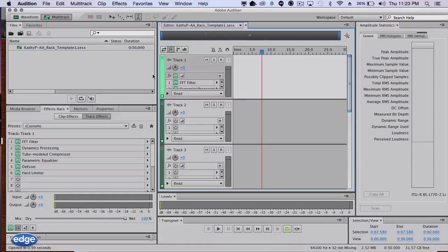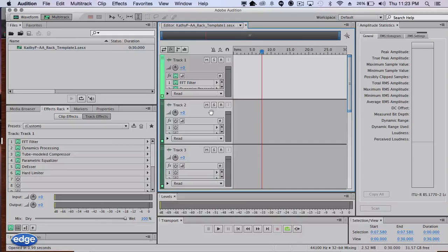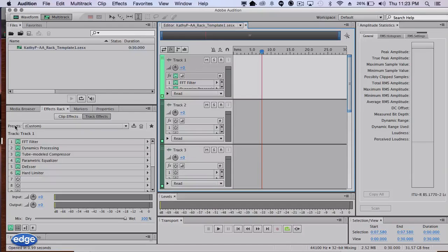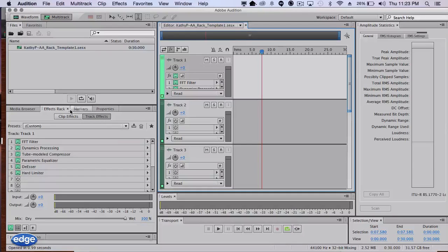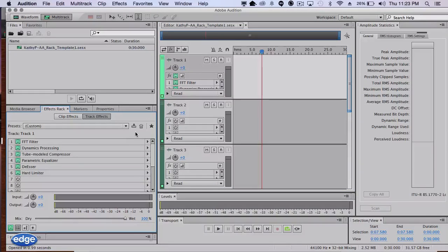For each track that has an effect, each one of these can be saved as a different rack. Over here for presets, under the racks tab, it will say custom.